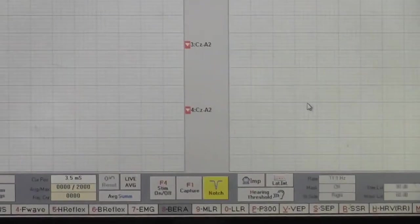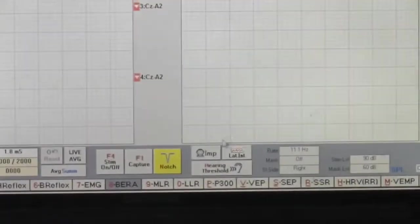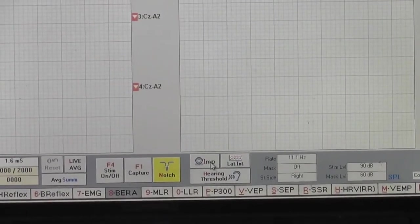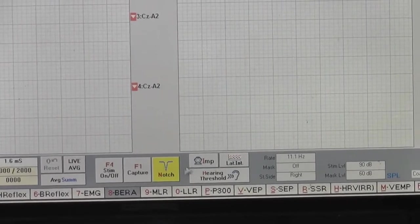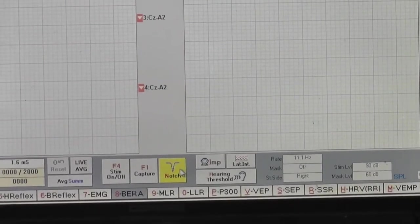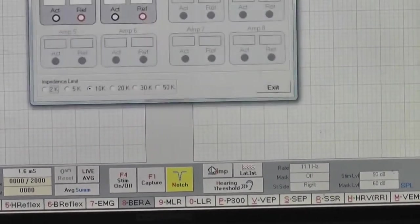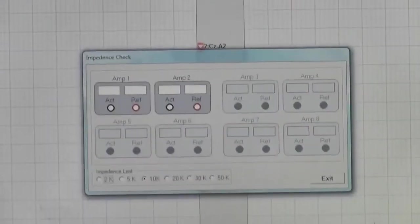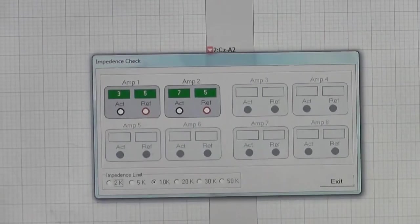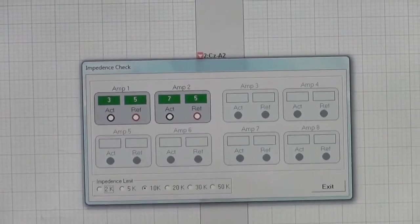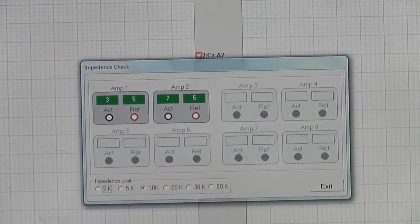After connecting the electrodes with the machine, now we will check the impedance of the electrodes with the impedance icon just right next to the notch icon.